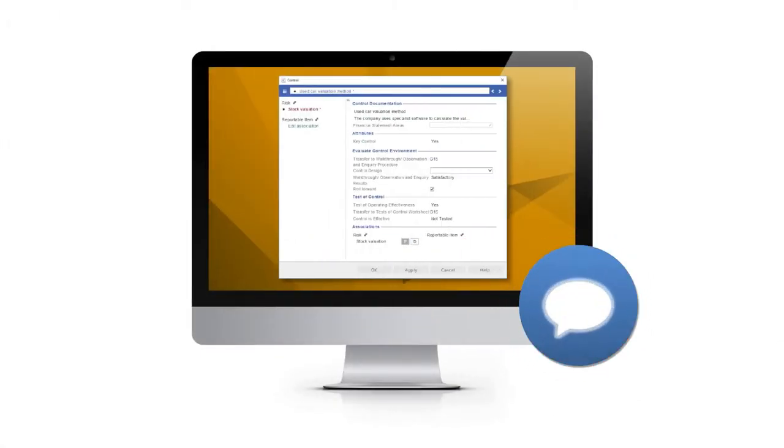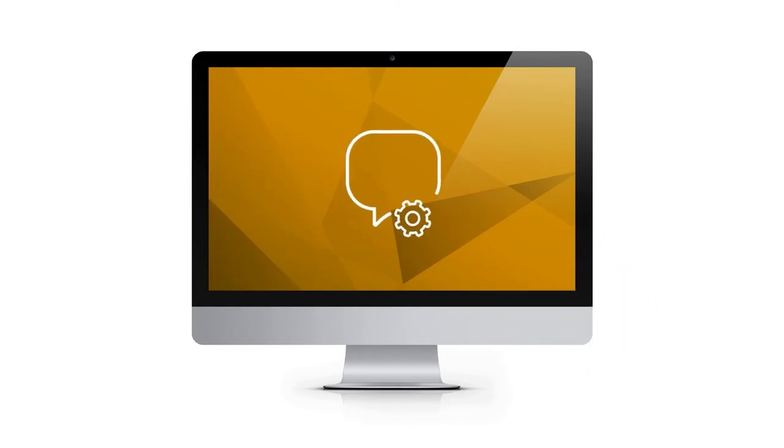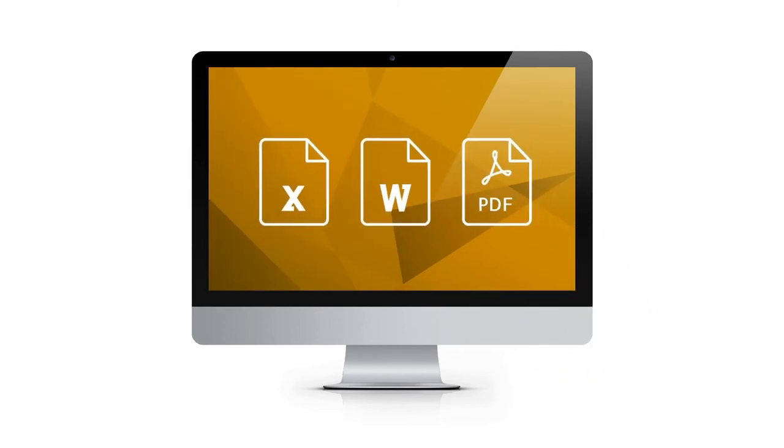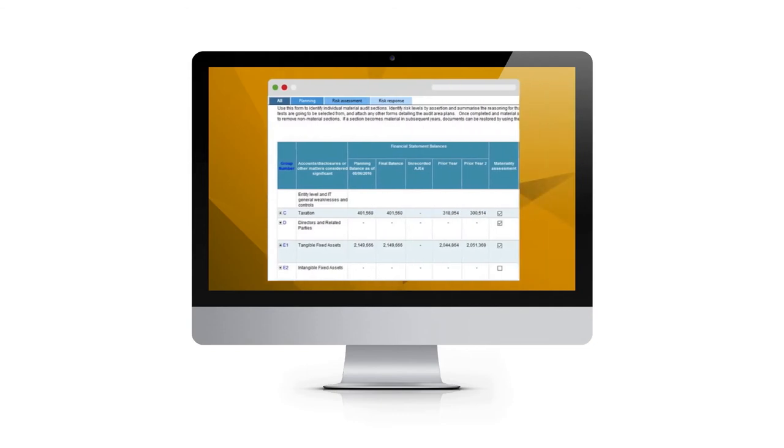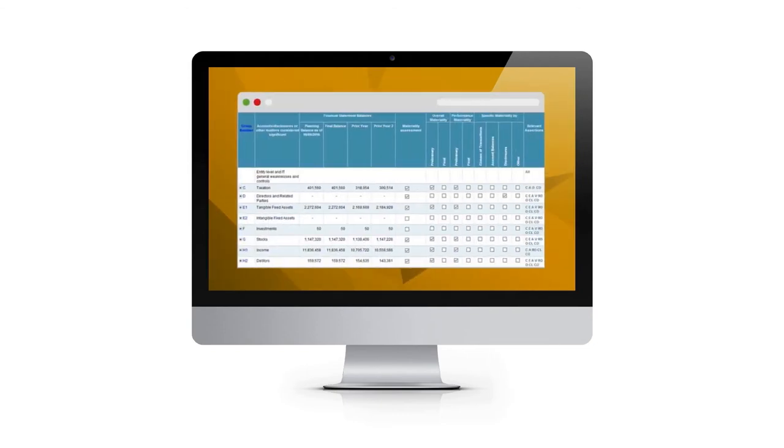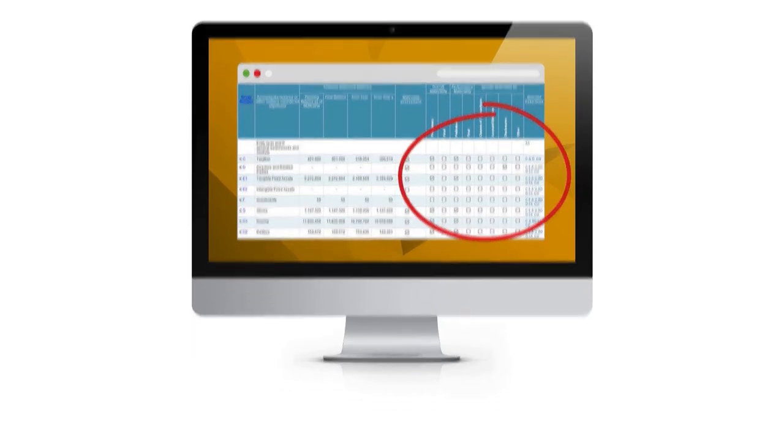Risks, controls and management letter points can be raised at any time on a simple-to-follow dialogue and associated to work programs or other documents. The Financial Statement Areas FSA Worksheet Records allows you to plan your audit based on risks and provides a central point for recording your risk response.